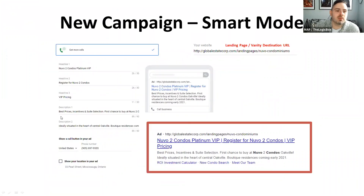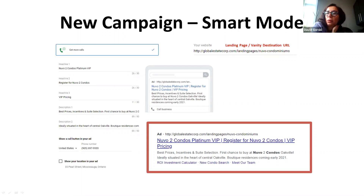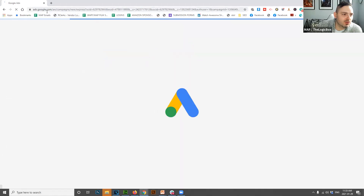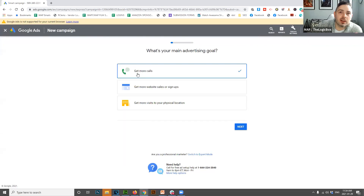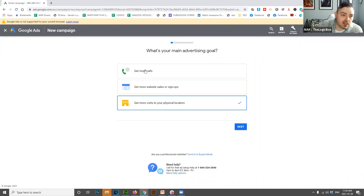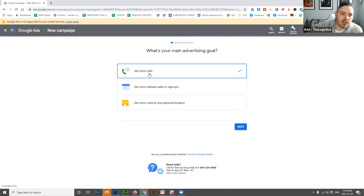When we first start creating an ad, there are two modes: smart mode and expert mode. Expert mode is more technical with more features but can get overwhelming. In smart mode, they ask what you want to achieve — more calls, more website visits, or more visits to a physical location. For most realtors, 'get more calls' is what you want. If you have a really good landing page, then 'get more website visits' may be appropriate.